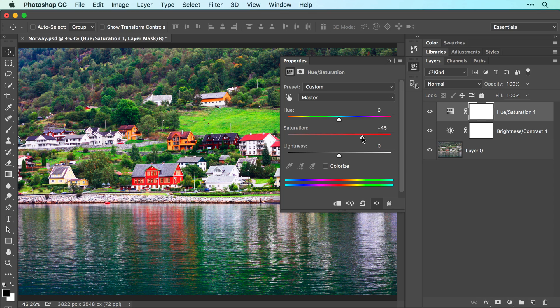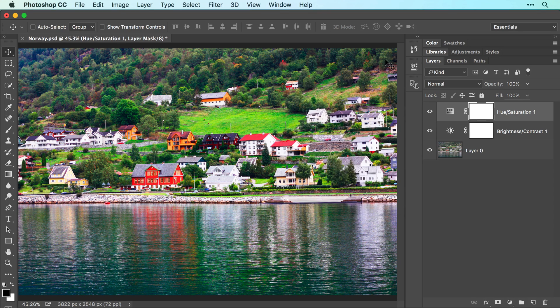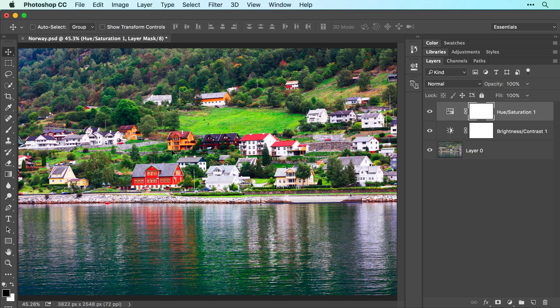Go ahead and close the properties panel by clicking the icon at upper right. The image looks even better, though the grassy area and some of the more colorful houses now look a little too vibrant.